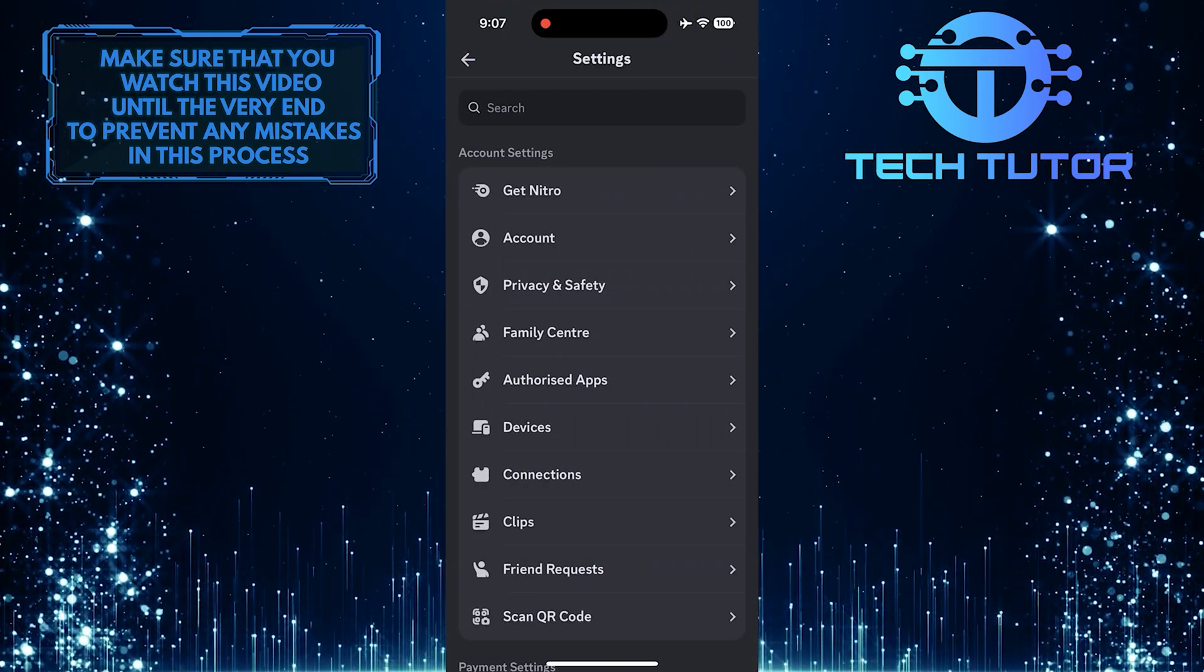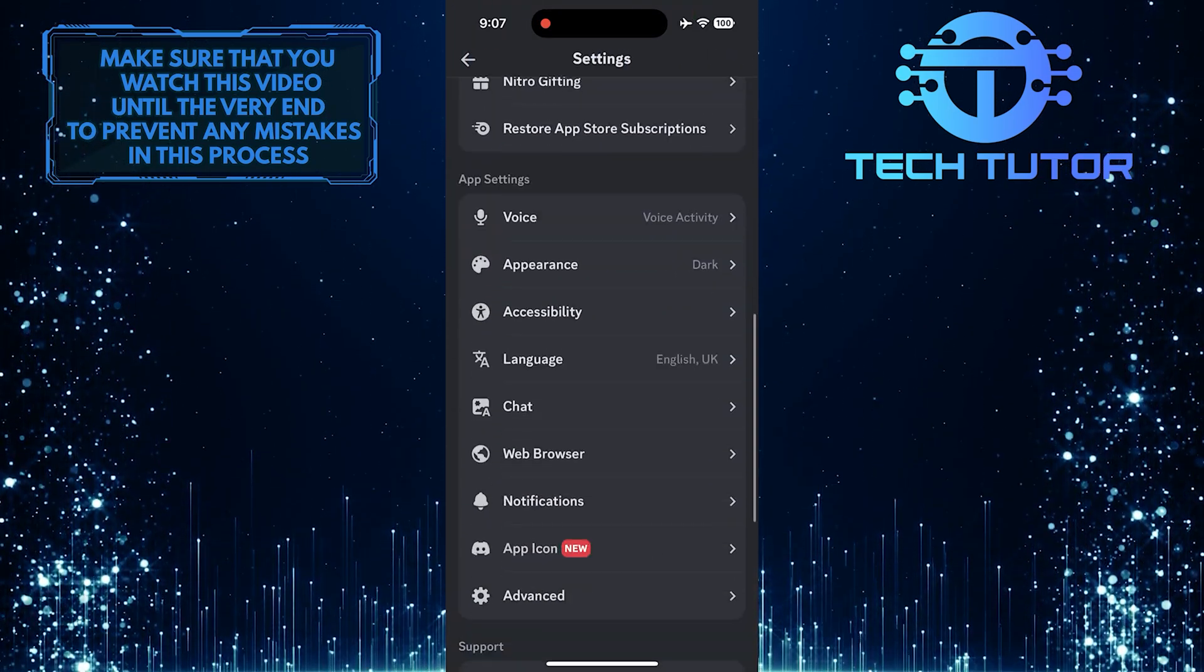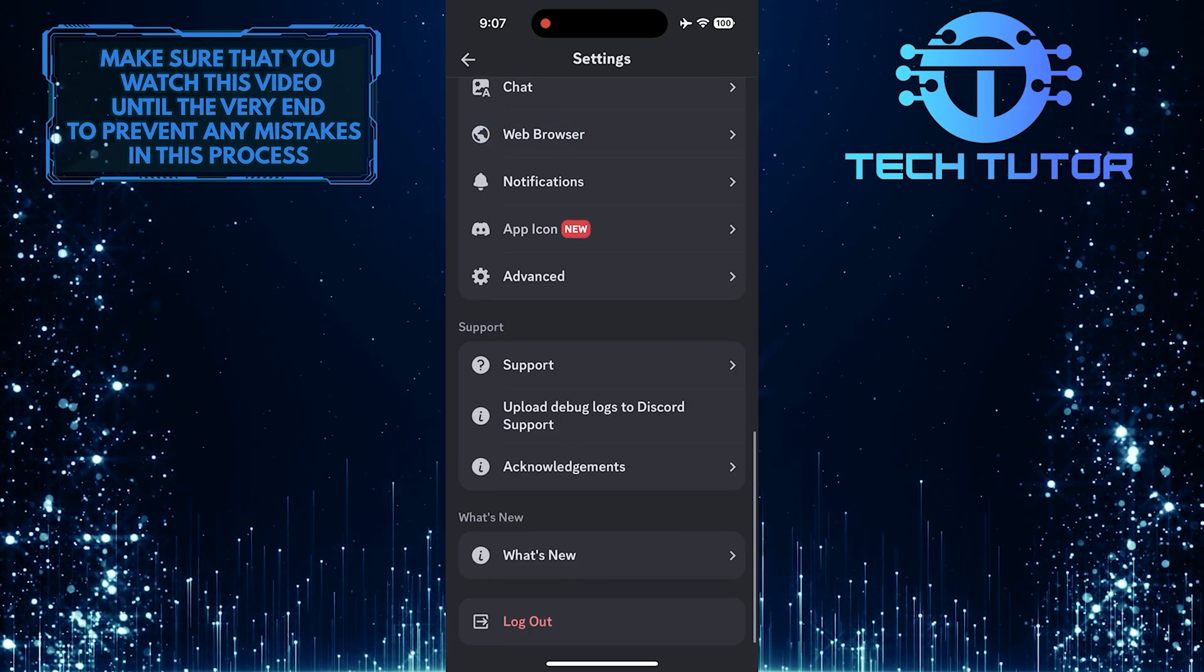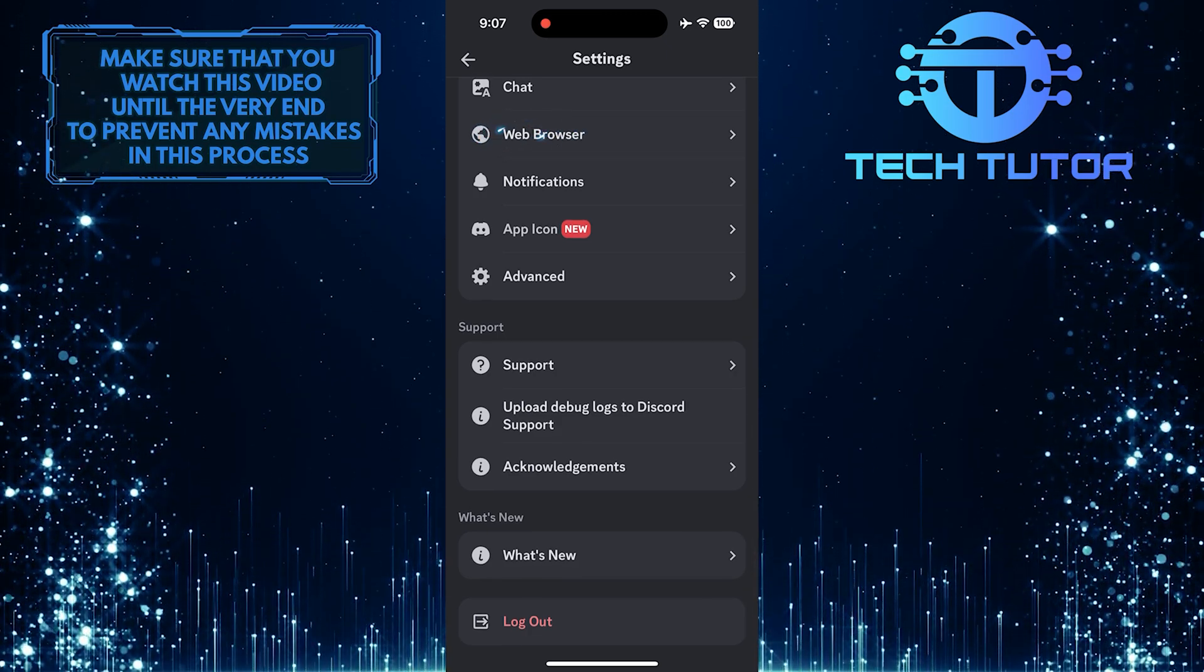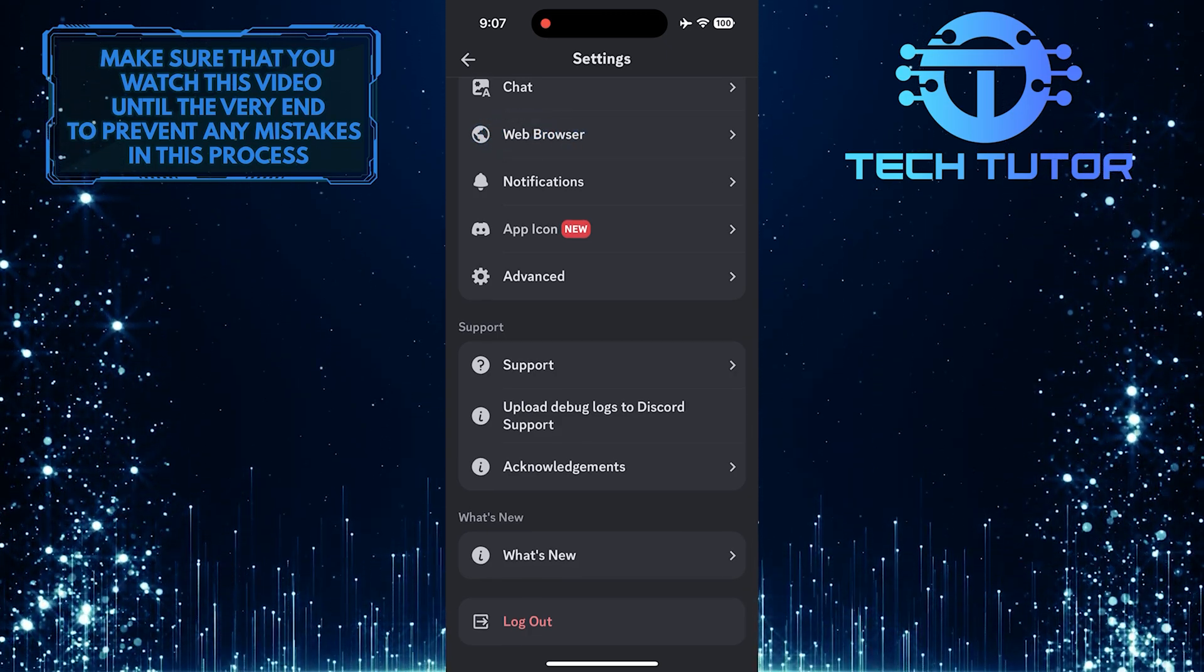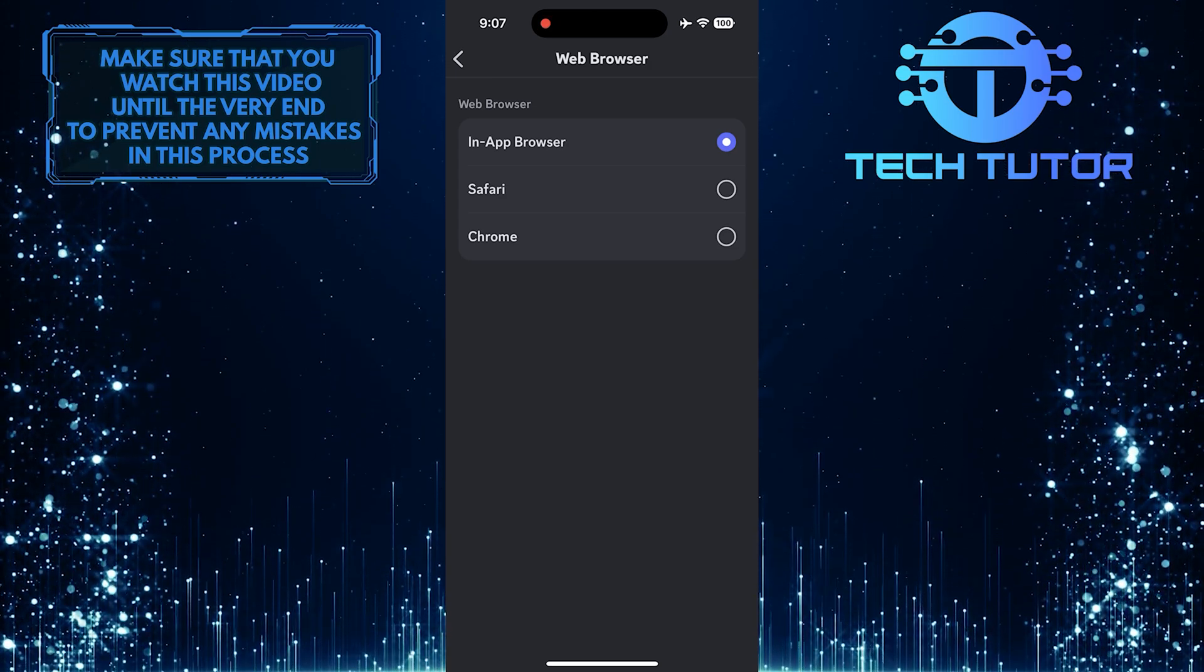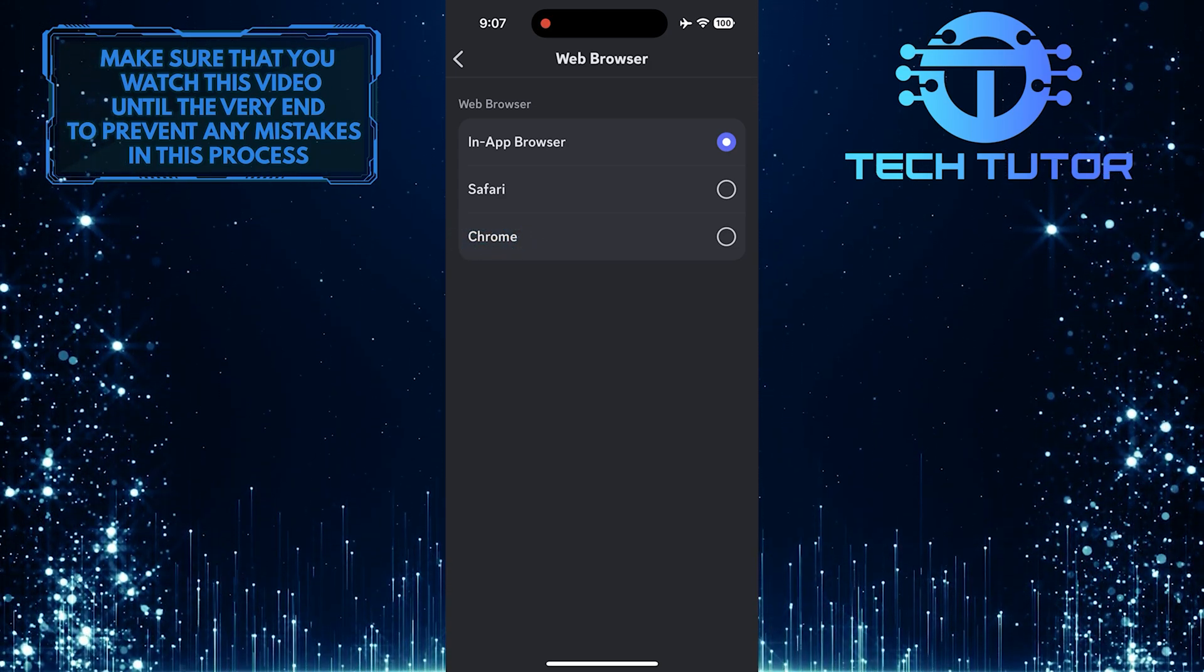Once you are on the settings page, scroll down until you see an option called web browser. Tap on it. To make Discord open links in Chrome, simply select Chrome.